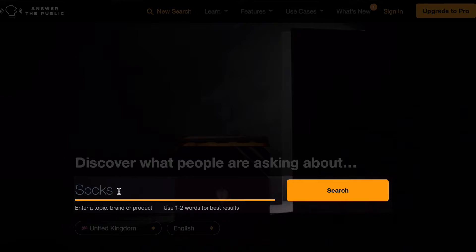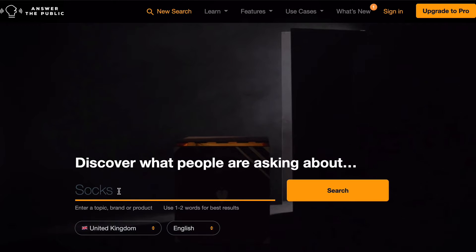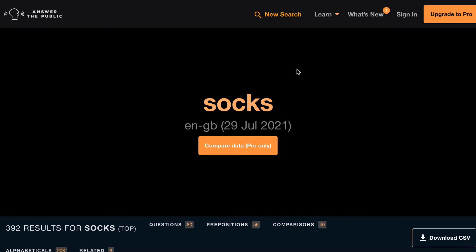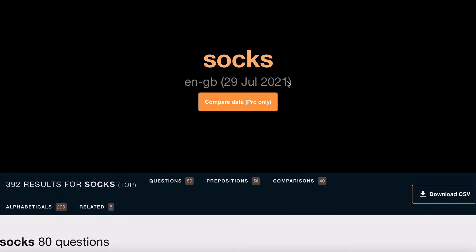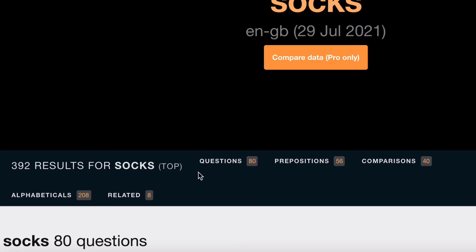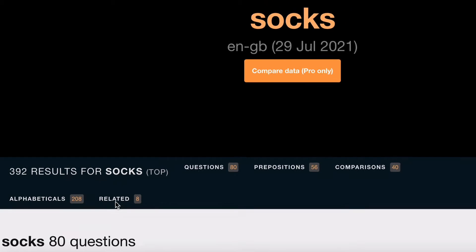You simply put it into Answer the Public and you're taken to a page where, if you scroll down a little bit, you can see they've been given 392 results. These are divided into questions, prepositions, comparisons, alphabeticals, and related.